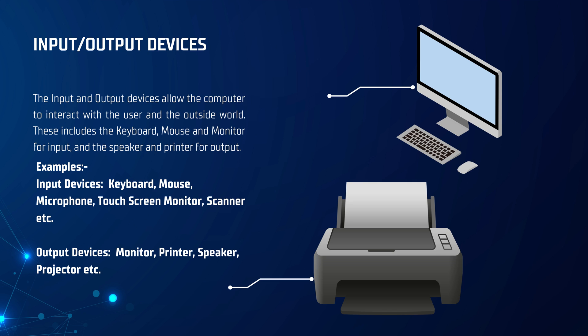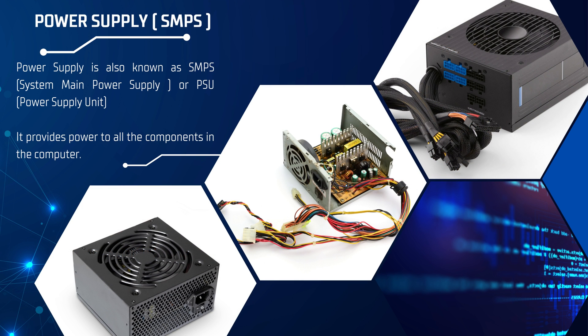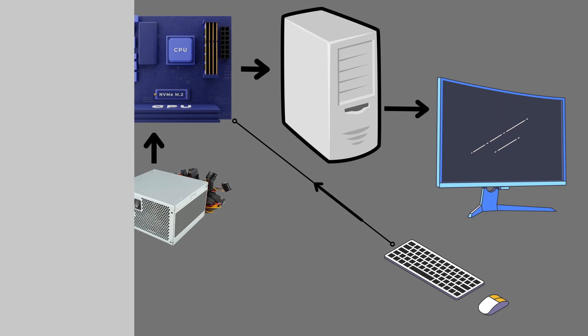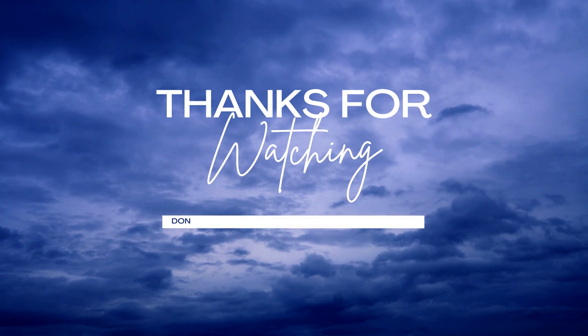Finally, we have the power supply, which provides power to all the components in the computer. And that's a basic overview of how computers work. The CPU processes data, memory stores it temporarily, the motherboard connects everything together, and input/output devices and power supply allow the computer to interact with the user and the outside world.